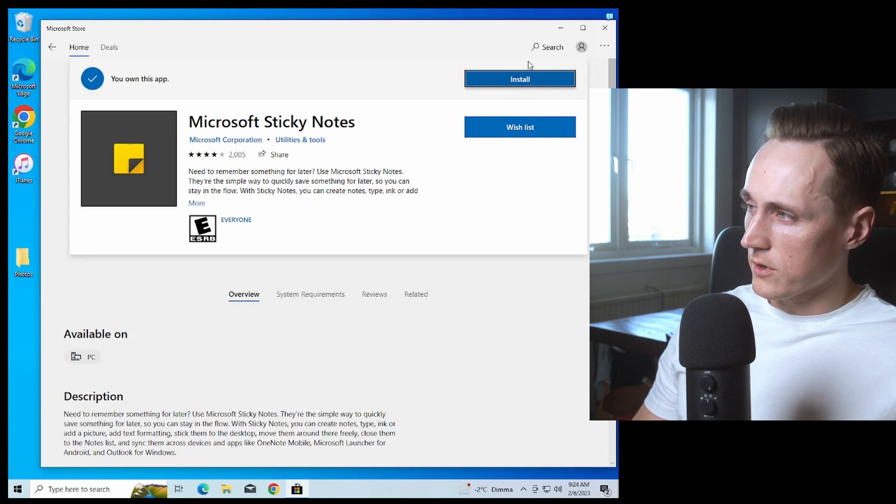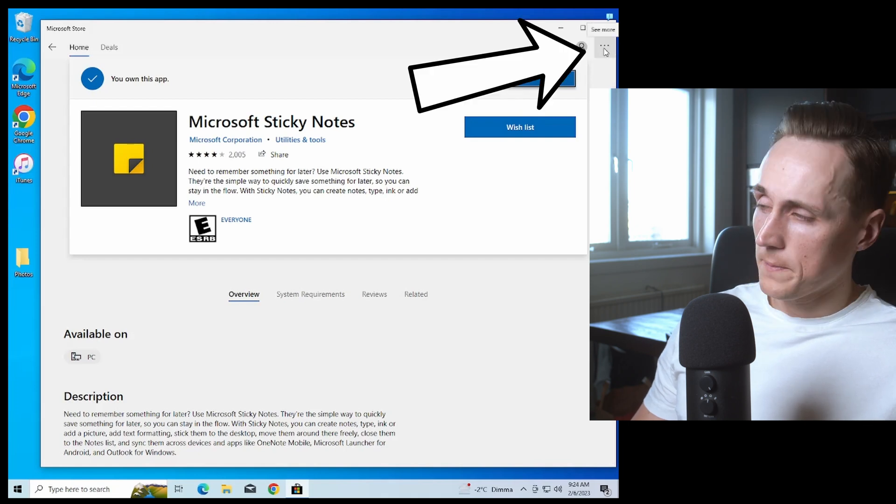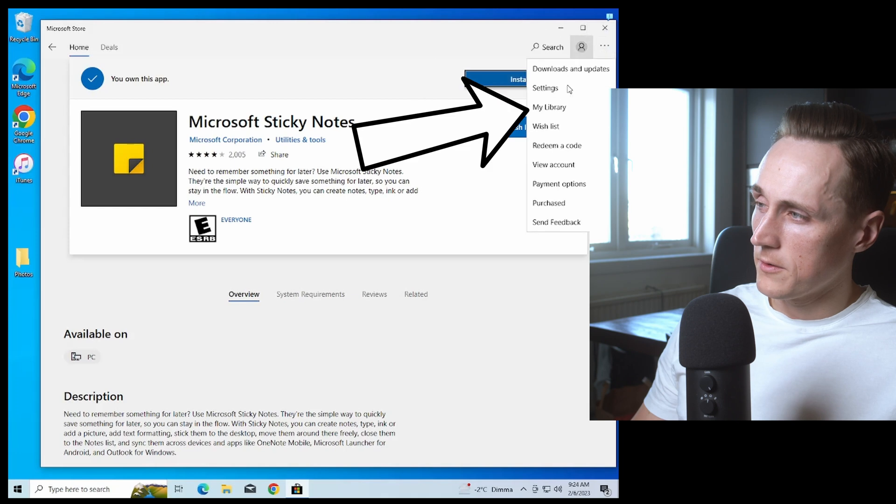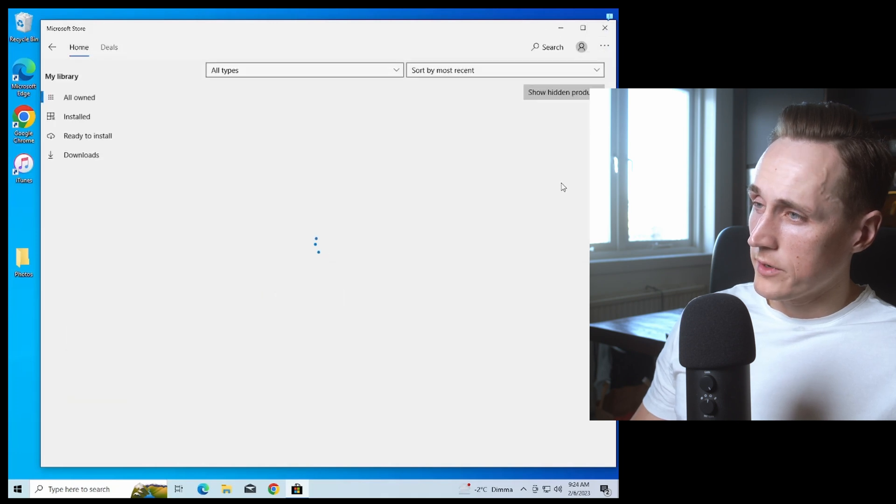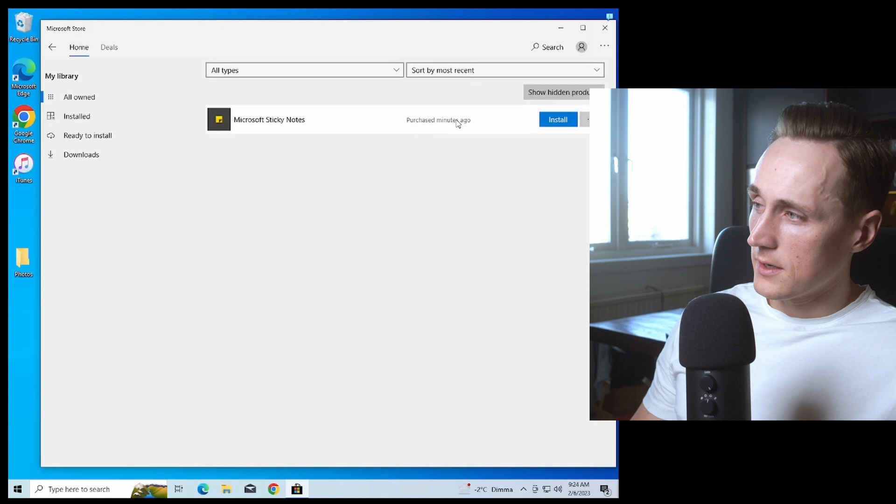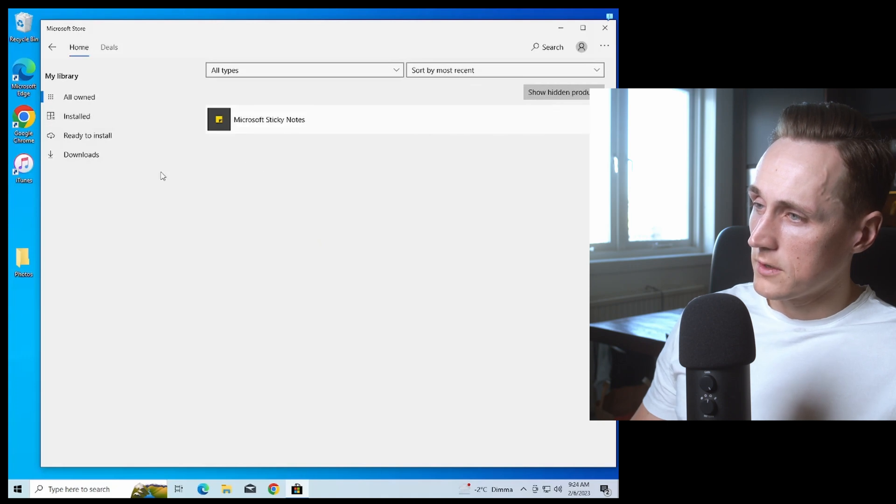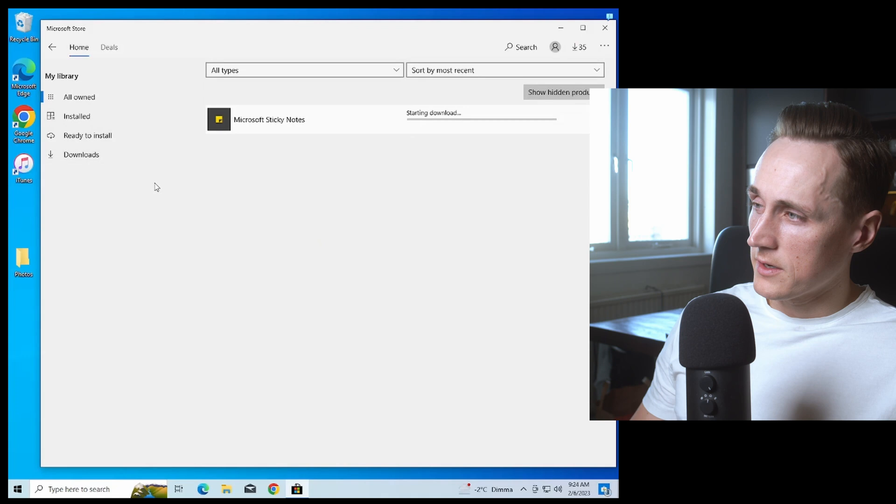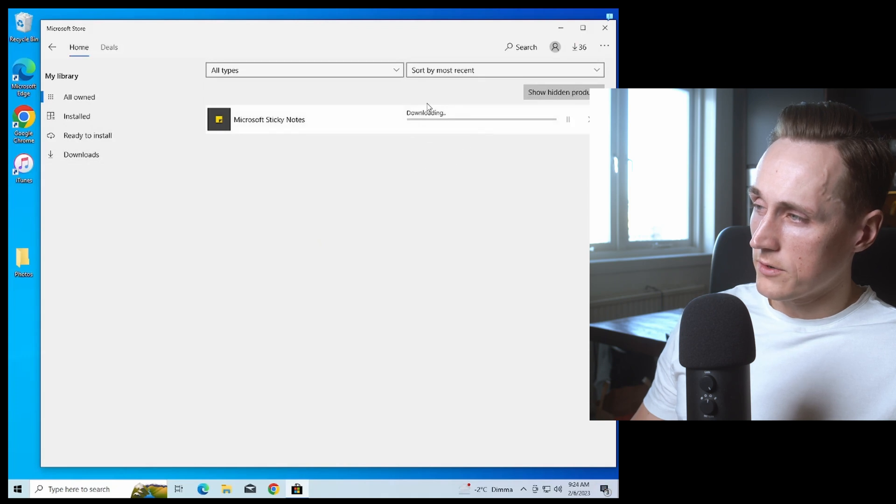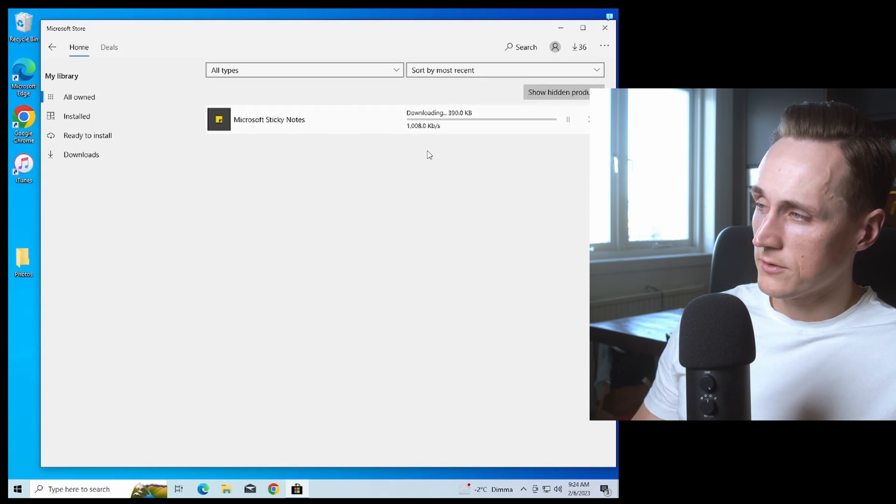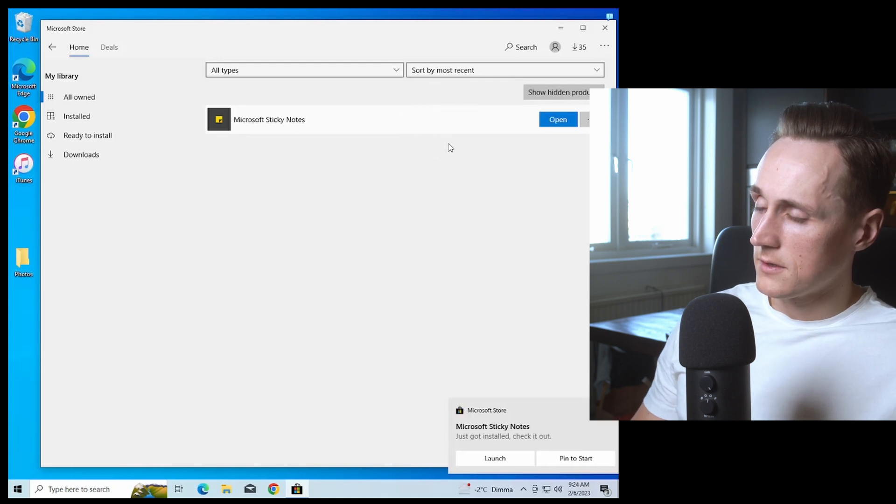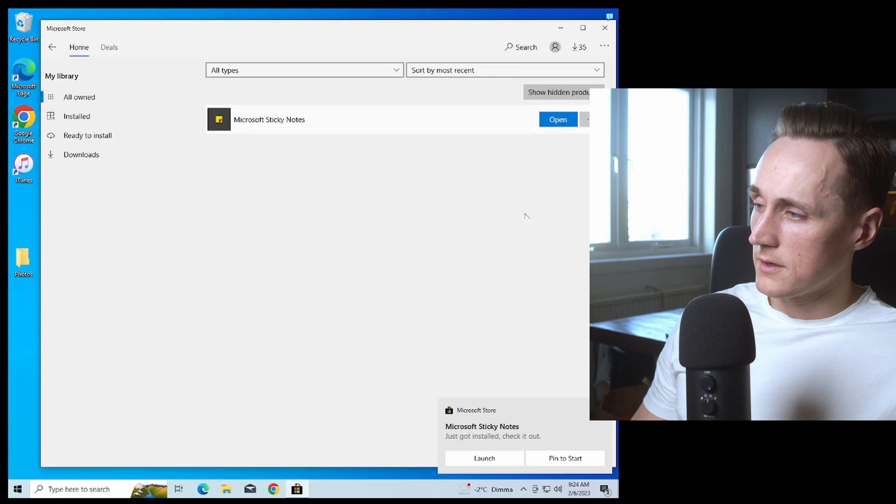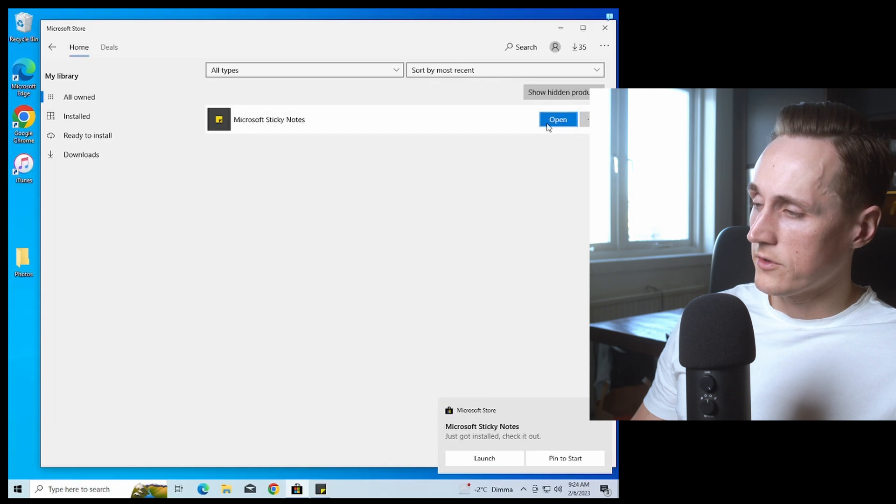If it doesn't work, press the three dots up here. Go to My Library and press Install. If nothing happens at first, wait a moment and it should start downloading. Now we have the Sticky Notes.